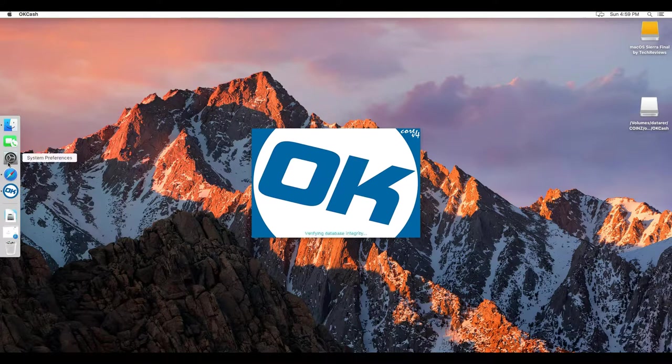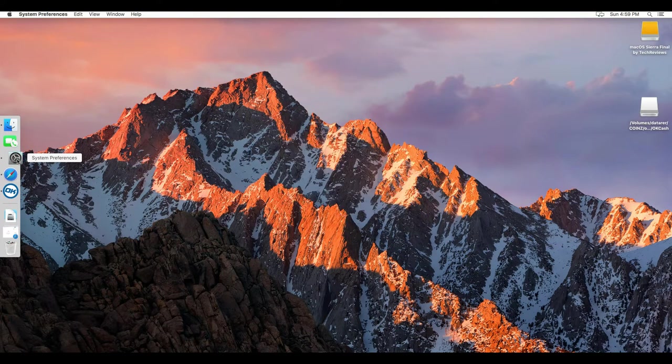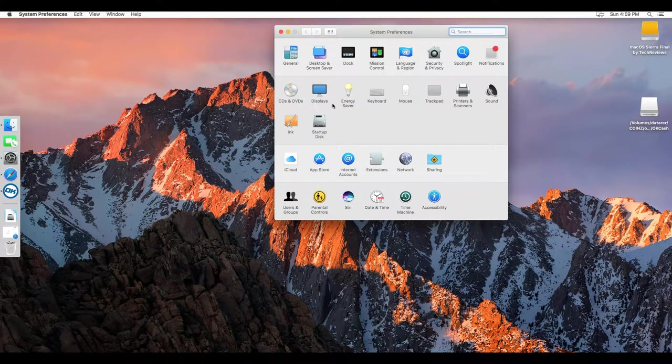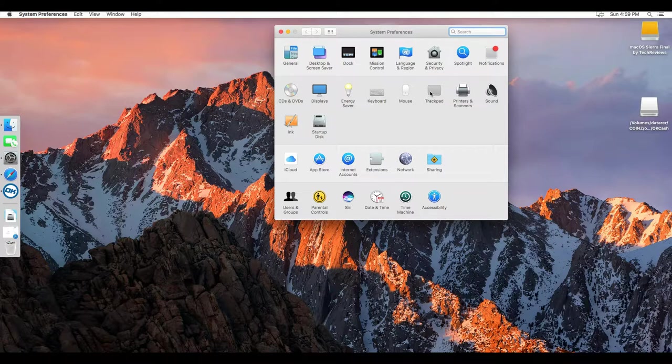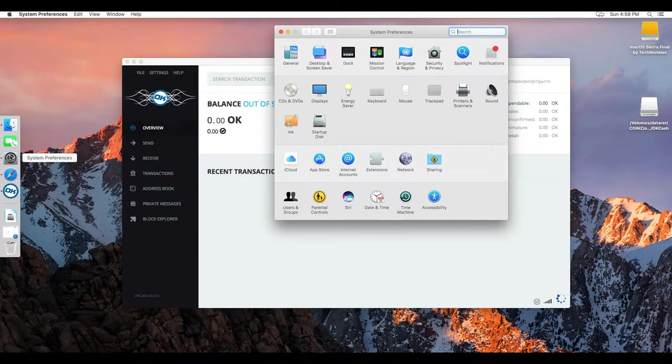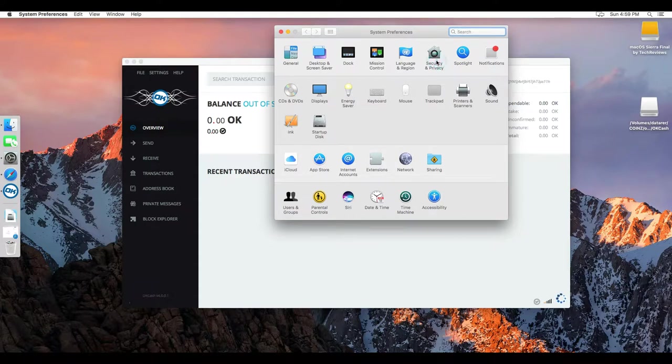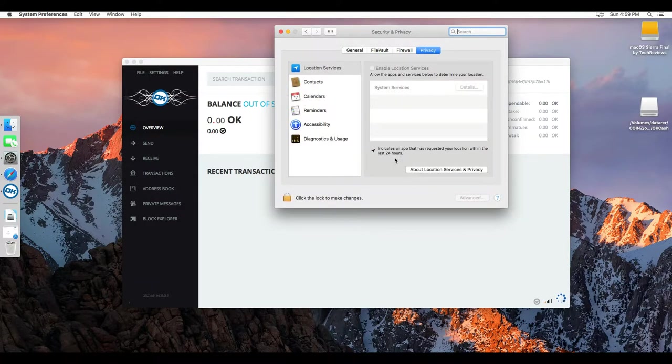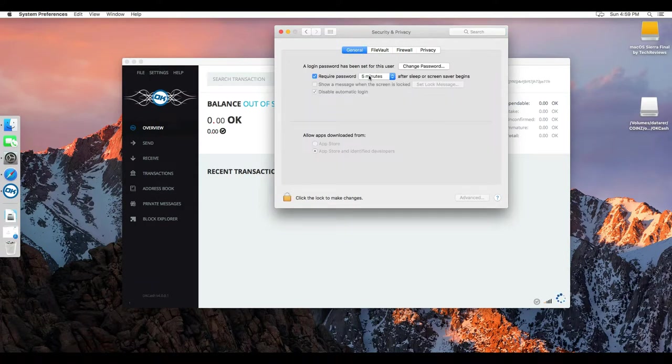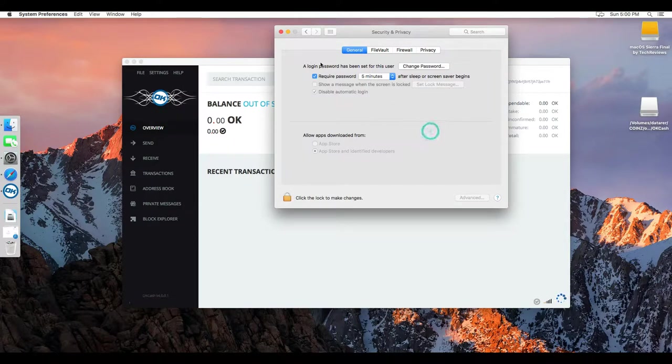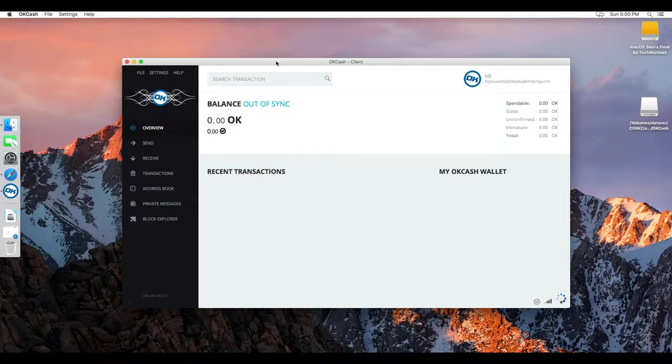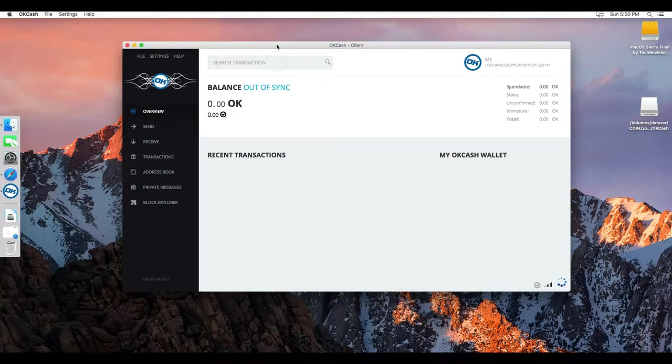But on your first time, you are going to get a warning saying you have to authorize OKCache. So you open your system preferences, then security and privacy. And then in general, you should see a button to allow OKCache to open. Now you can close your system preferences.